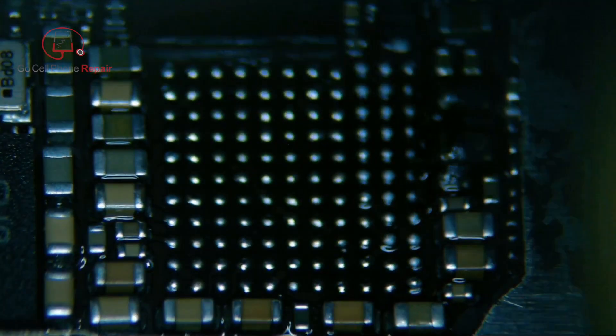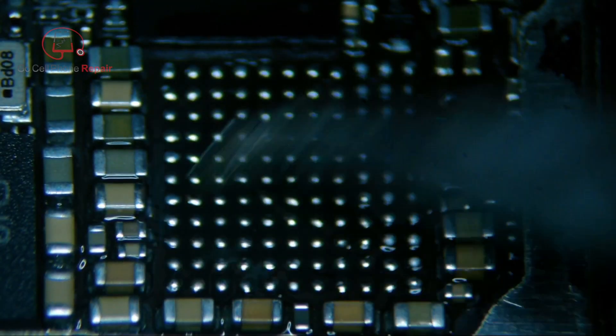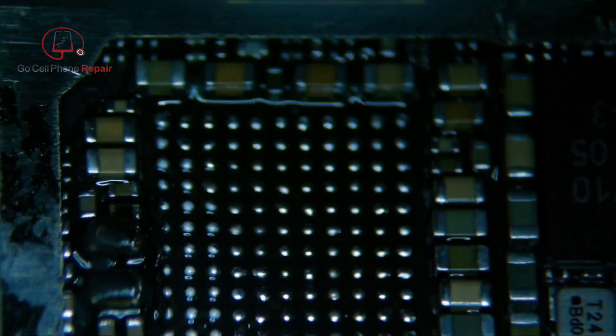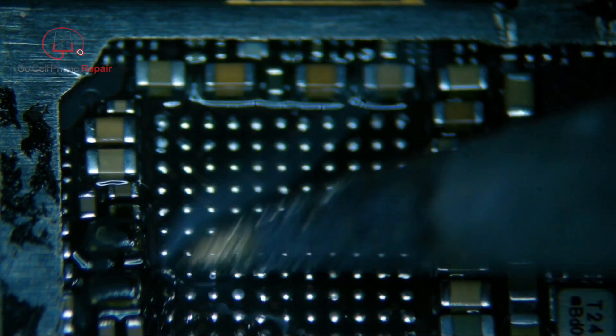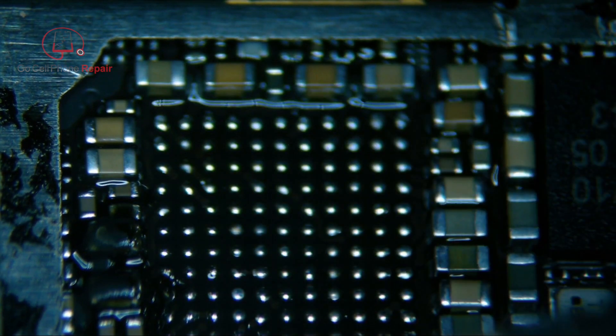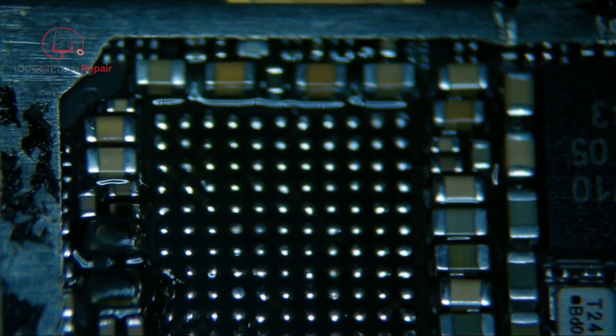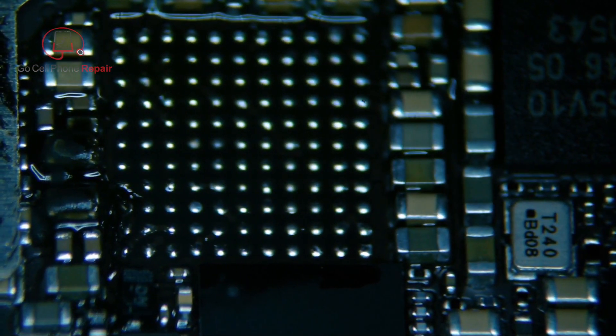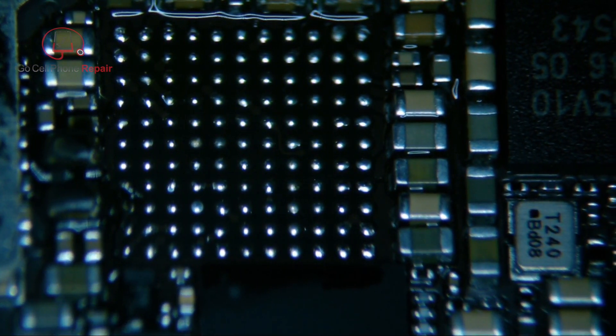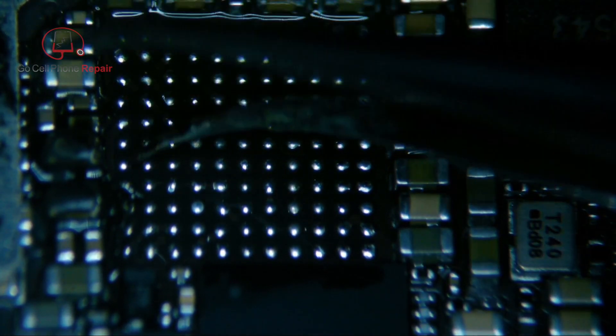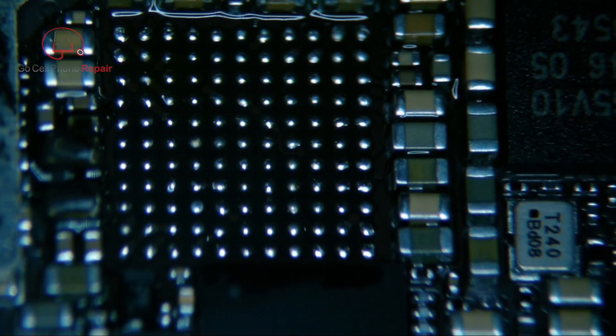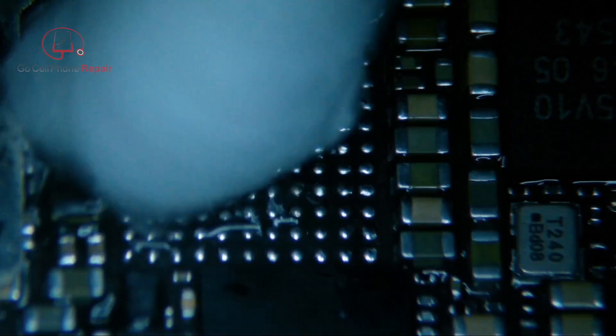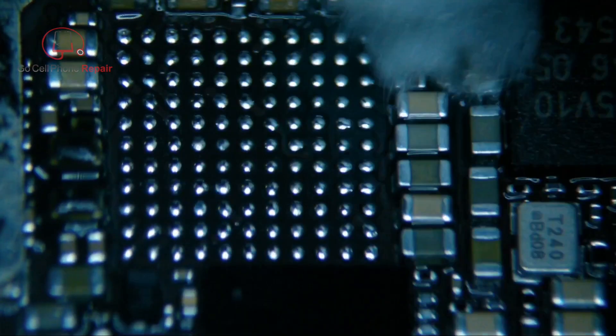All right. Got a little gunk there, just kind of move that out of the way. And we'll clean it up with some rubbing alcohol, and then get some fresh flux on here.